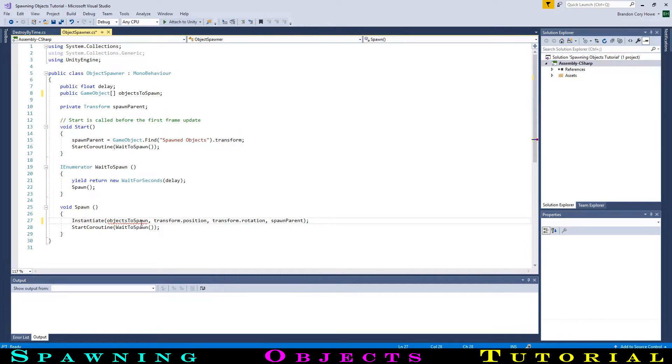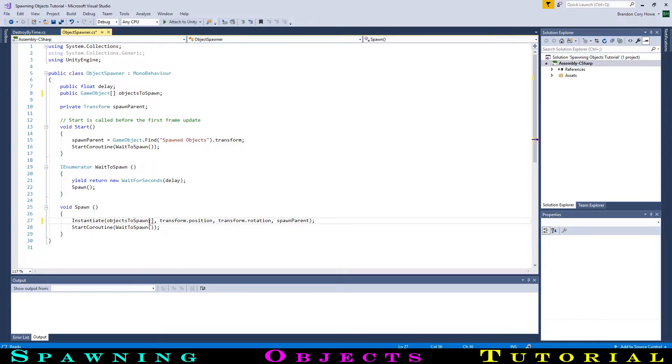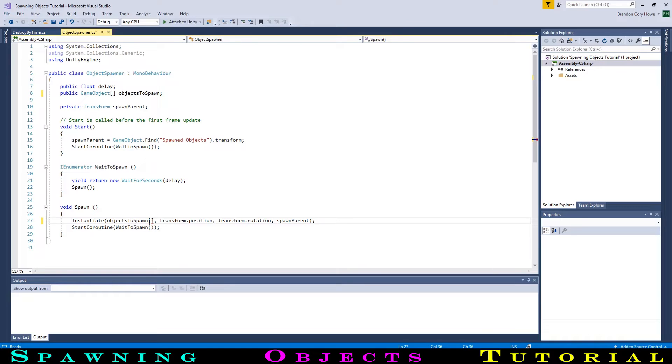Over in instantiate, we will change this to objects to spawn, then to pick one of the objects from the list, we will use square brackets with the number in the list of the object that we want to use. However, the first object of the list does not start with a 1, but instead with a 0. So if we wanted to access the first object in the list, we would put a 0. To access the second, we would put a 1, and so on. To access the last object in the list, we can type objects to spawn dot length, which gives us the number of objects in the list, minus 1.